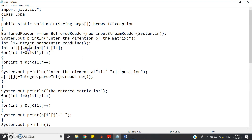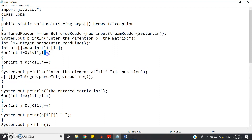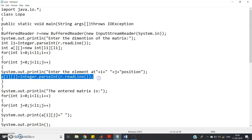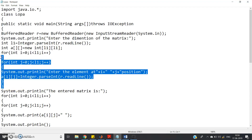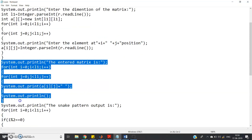int l1 equals Integer.parseInt r.readLine — we store the dimension in l1. Then int a equals new int l1 cross l1 to create an empty matrix. Then nested loops: for i equal to 0 i less than l1 i plus plus, for j equal to 0 j less than l1 j plus plus — prompt enter element at i j position, and a[i][j] equals Integer.parseInt r.readLine to take input from the user.